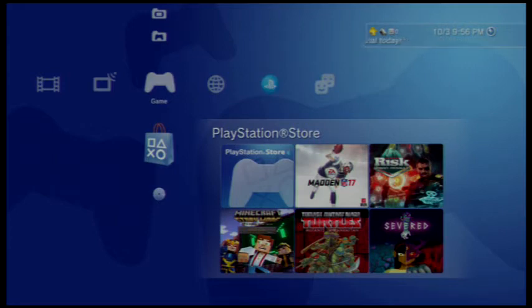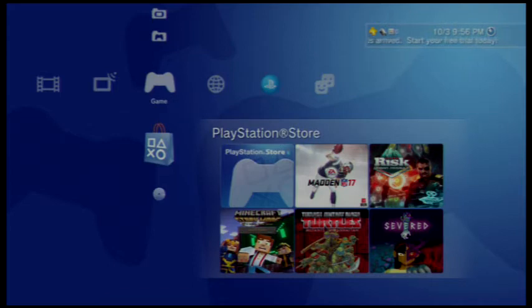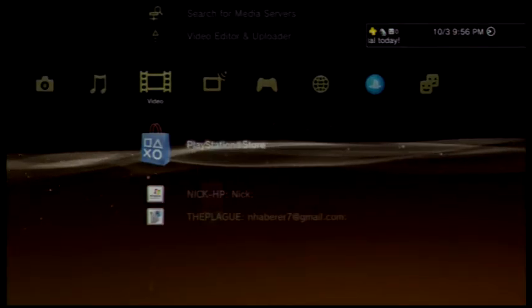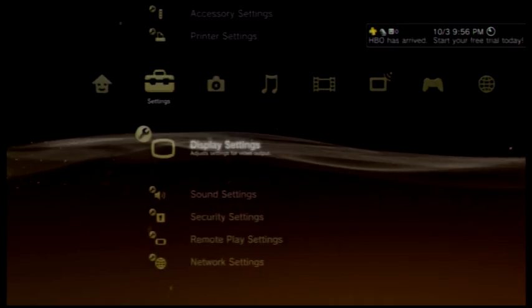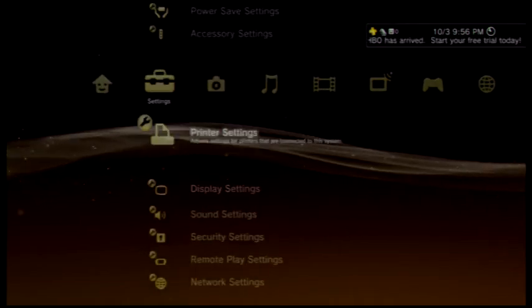Okay, so this is how you switch the PS3 between HDMI and component. Hi future Nick, hi future me. So you're gonna come over here to settings.